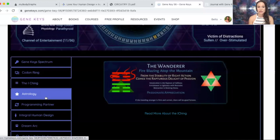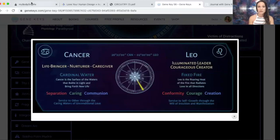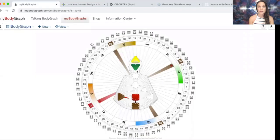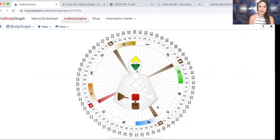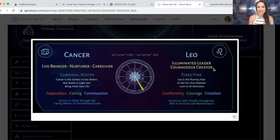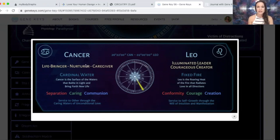This is interesting astrologically as well, because it's one of those Gene Keys on the cusp of two astrological signs. The rave mandala spans eight different astrological signs. Here we have both Cancer and Leo, Aquarius and Capricorn, Scorpio and Libra, and Aries and Taurus. In the 56 specifically, we have Leo — the illuminated leader, the courageous creator, fixed fire. And Cancer, which we've been in for the past month, is the life-bringer, the nurturer, the caregiver — caring and communion, service to others. Leo is the service to self, or self-growth.